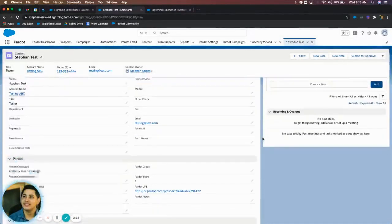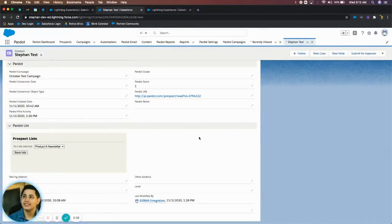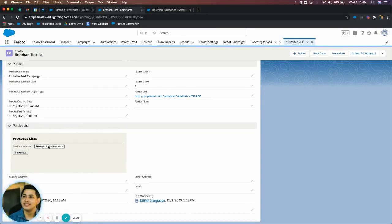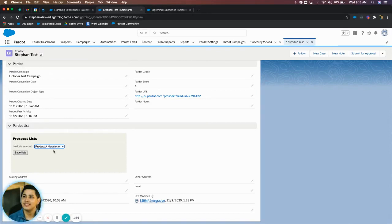Or I have the other option that I was explaining earlier, which is the visual force section within the page layout. And this option right here is going to let me choose from a dropdown of all CRM visible lists in Pardot. And as you can see, we have that product aid newsletter one that I just created, and then I can click save list and add this person directly to it.